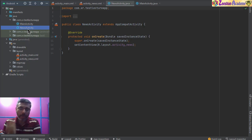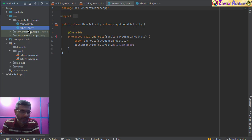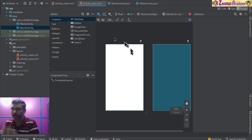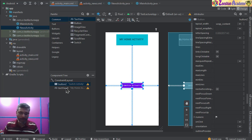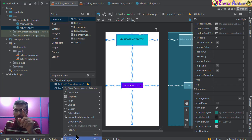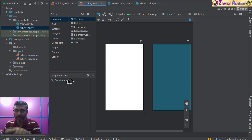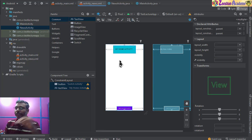For each activity you create, you get an XML file and a Java file. The XML is used for layout design — the front-end — and Java is used for the back-end. Going back, I'll come inside the news activity XML, right-click, copy the two components from my main layout, and paste them into the news activity XML.